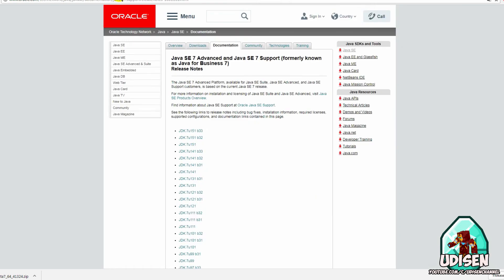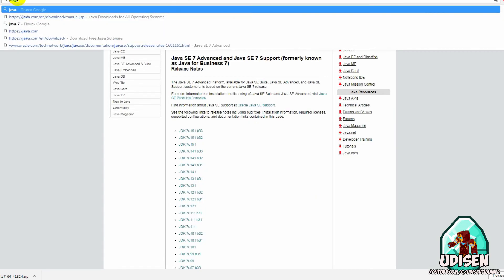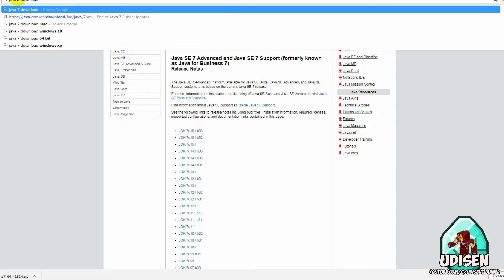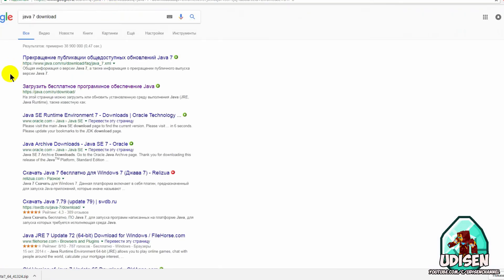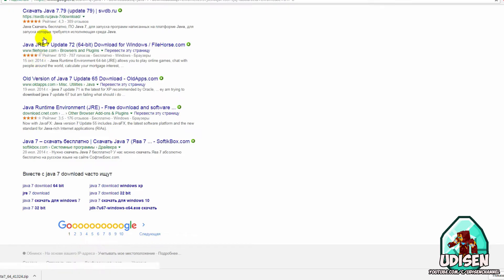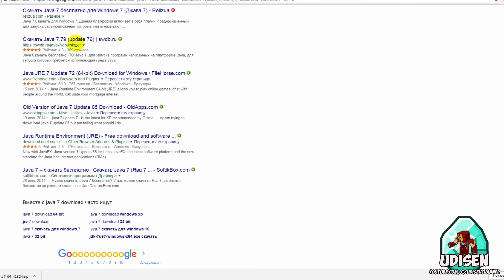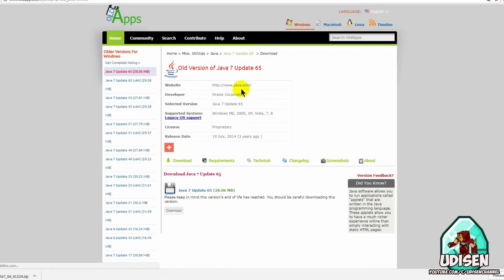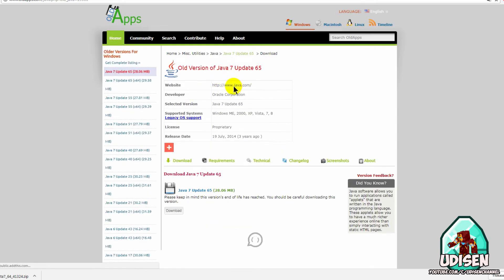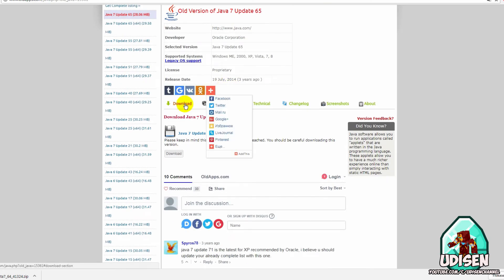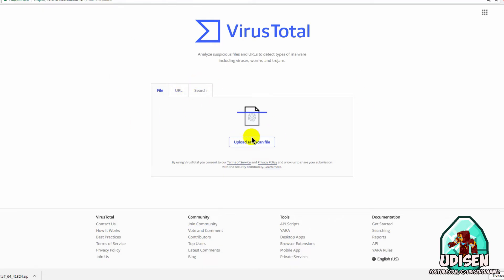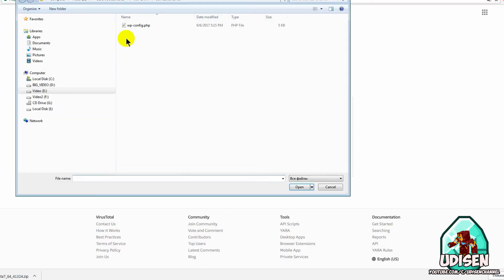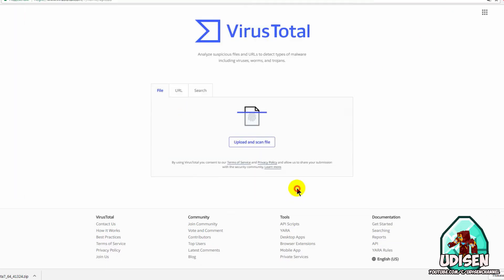On the official Java site, you cannot find old versions of Java. You can find old versions of Java only with Google. But after you download on any site this file, you can always check these files on a very special site with the name VirusTotal. As you can see, this site works very easily.